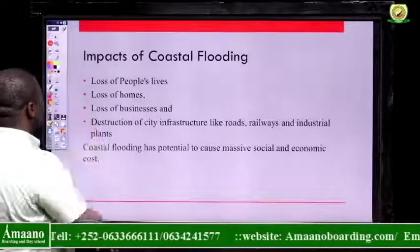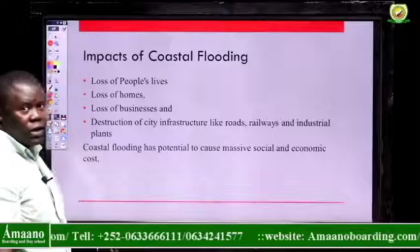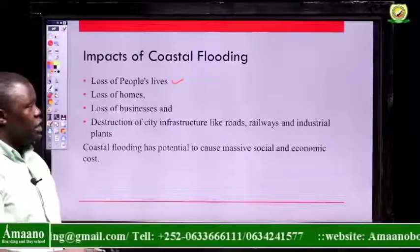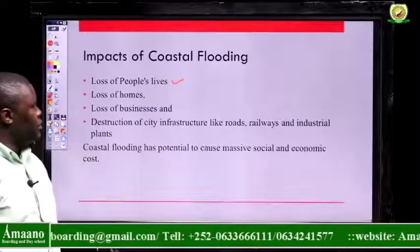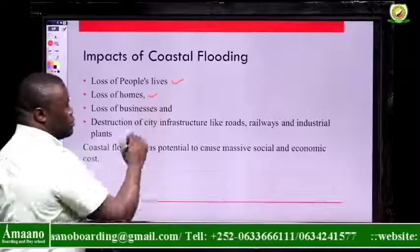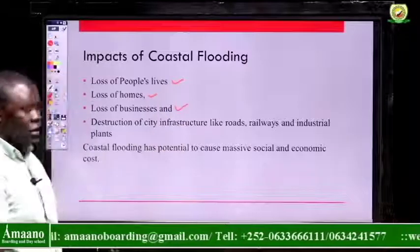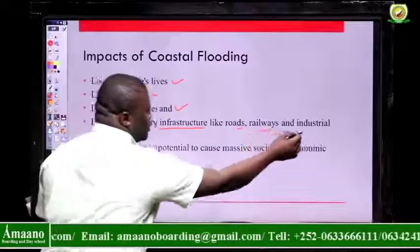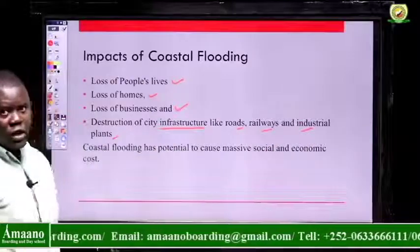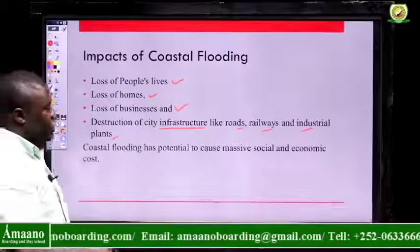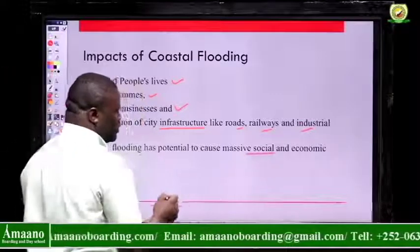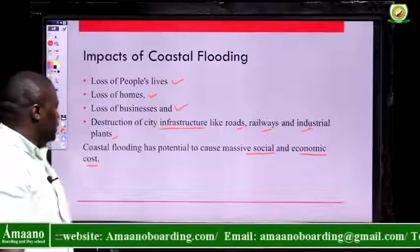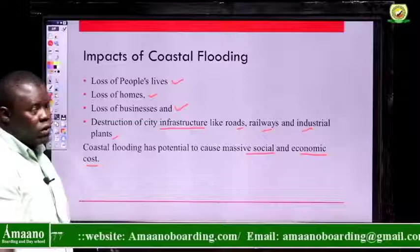Looking briefly at the impact of coastal flooding: it leads to loss of lives — for example, the Japanese tsunami killed many people. It also leads to loss of homes, loss of businesses located along the coastline, and destruction of infrastructure such as roads, railways, and industrial plants. Coastal flooding also has the potential to cause very massive social and economic costs; after the Japanese tsunami, the economy of Japan slowed down tremendously.